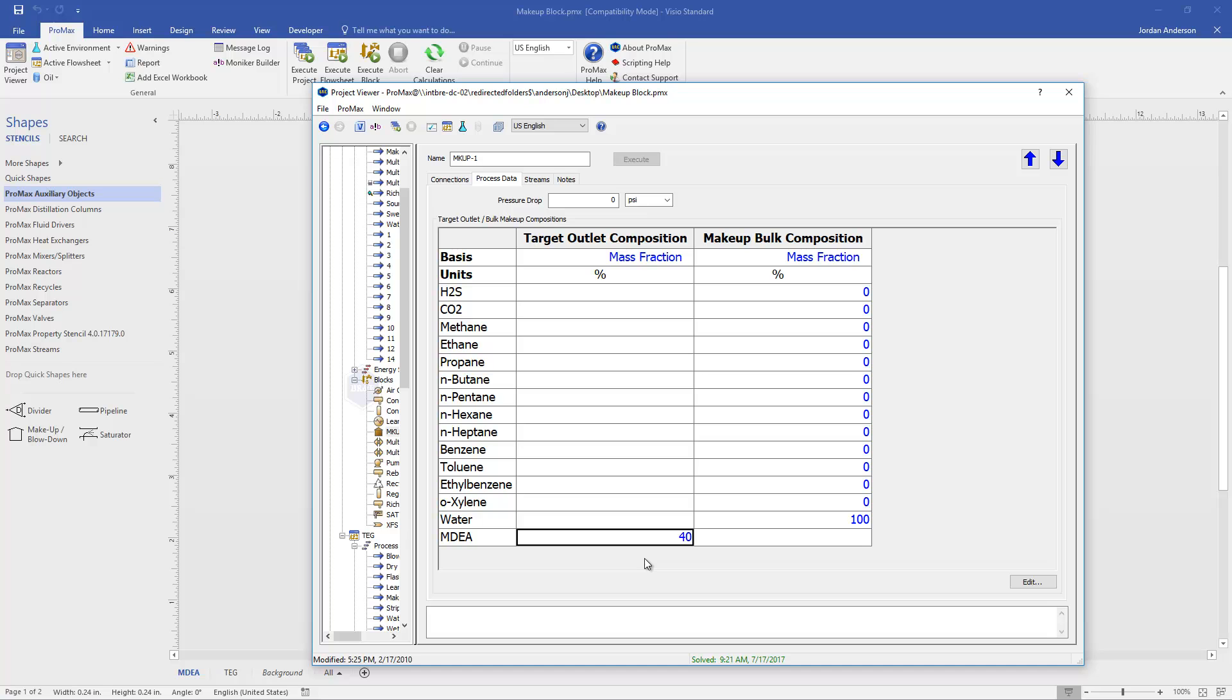Now, while trying to hit 40% MDEA, we're also trying to hit 190 gallons per minute total as we specified in our outlet stream. And so there's going to be something else that we need to add beyond the MDEA to hit our flow rate and to stay at 40%. And so the only other thing we're dumping in, in this case, is water. And that's what the bulk composition represents.